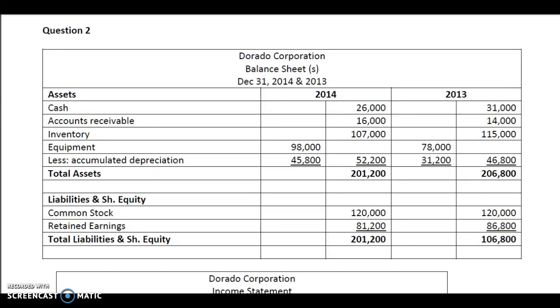Hi ladies, welcome to this lecture on cash flow statements. I would be explaining the solution to question number two, which is on Dorado Corporation.